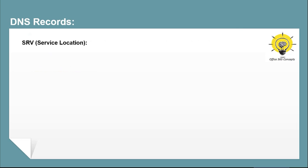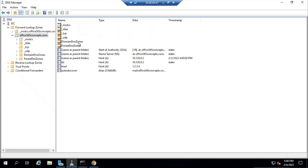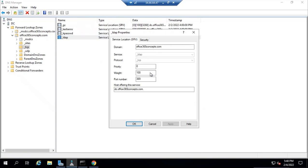An SRV record, or service record, is used to identify the computers or servers that host specific services. An SRV record has a few components: domain name (for which domain you are creating this record), service (the type of service), protocol (the name of the protocol being used), priority and weight (lower value means more preferred), and host name (the FQDN of the server hosting the service). If you want to check SRV records within DNS Manager, go to TCP — here you can see SRV records that are already created for different services. If you double click on any record, it will show you the components and values for that particular record.